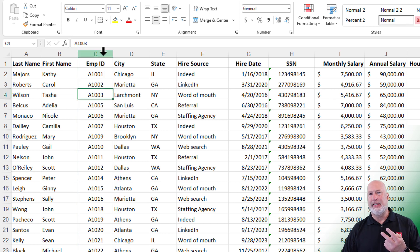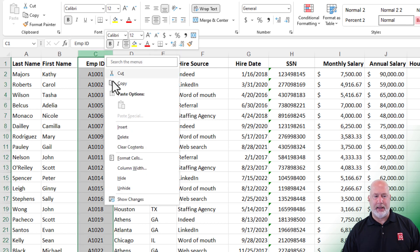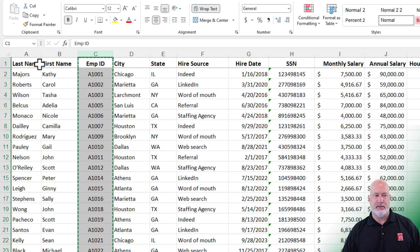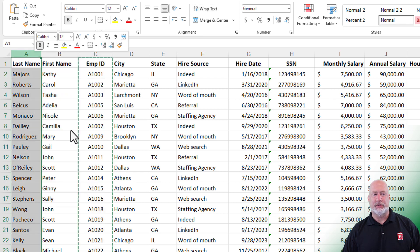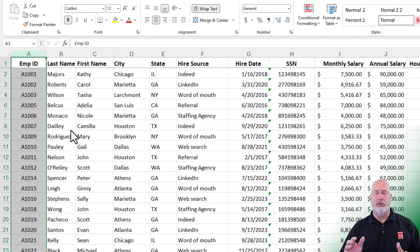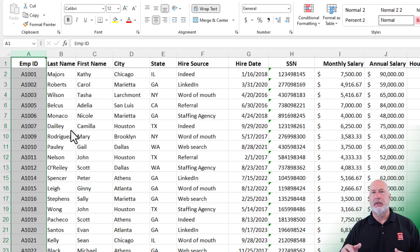Two easy methods for moving your data or cutting your data. One, right-click, cut, right-click on column A, and you want to do an insert cut cells. You don't lose the last name. It moves over to the right, so everything is actually perfect.